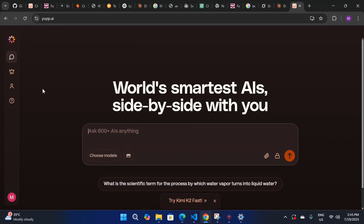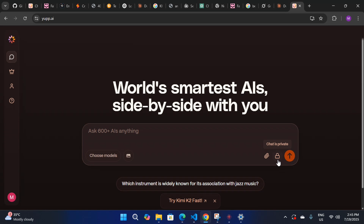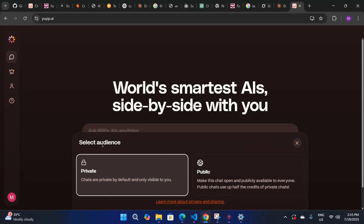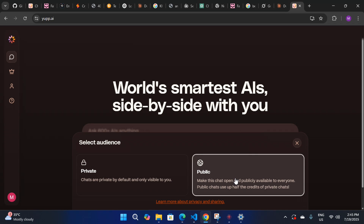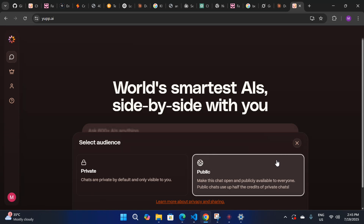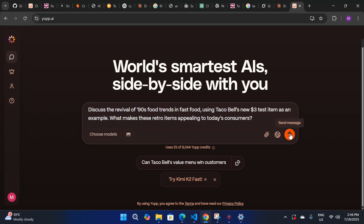Let's go to the actual layout. The first thing I'll show you is the lock icon — you have to click on it and select the audience: private or public. The difference is that in private chat, more credits will be used from you, while in public chat, fewer credits will be used.